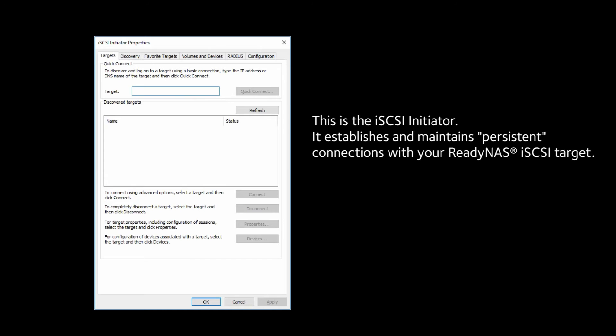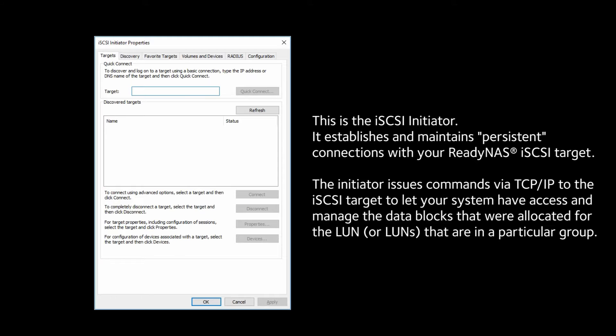This is the iSCSI Initiator. It establishes and maintains persistent connections with your ReadyNAS iSCSI Target. The Initiator issues commands via TCP/IP to the iSCSI Target to let your system have access and manage the data blocks that are allocated for the LUN or LUNs that are in a particular group.